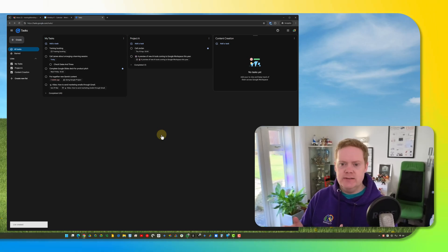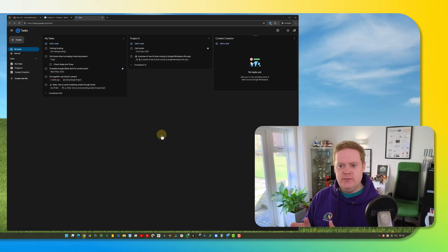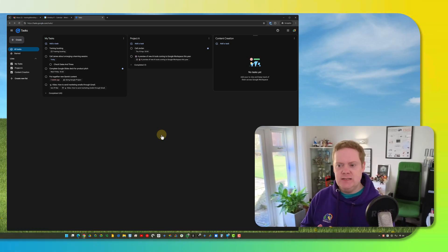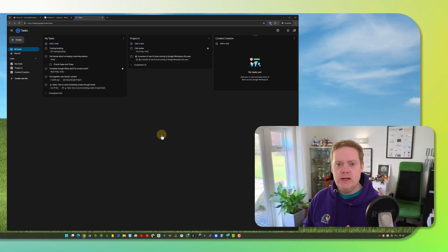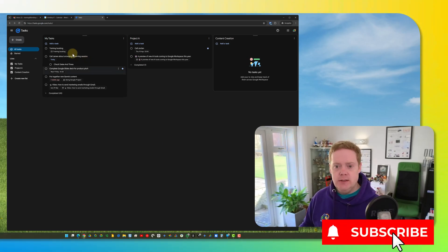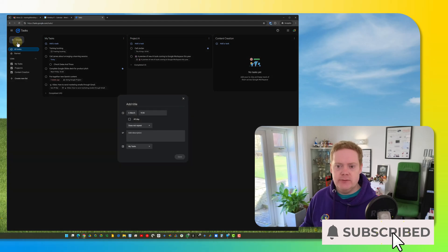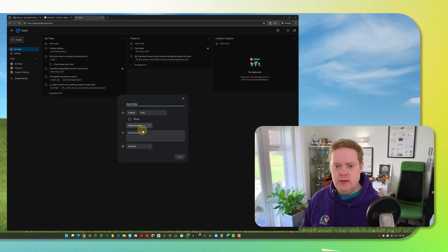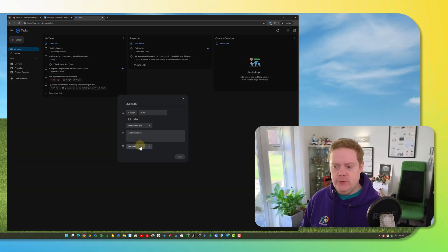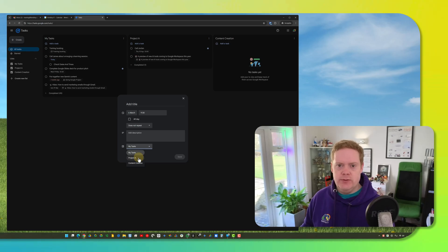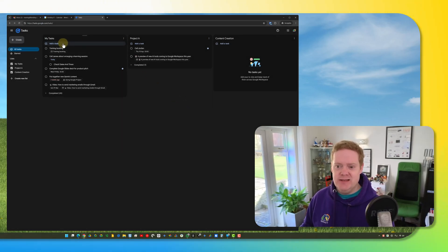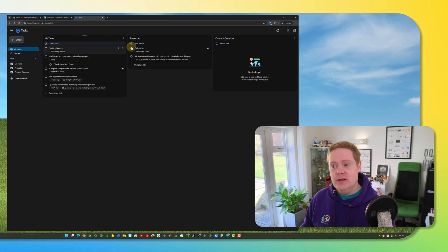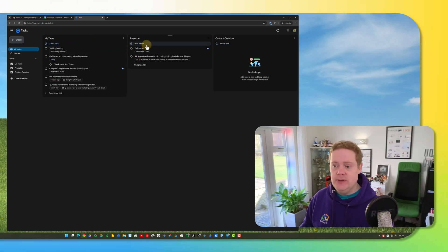You can separate your tasks into lists and with this view it makes it really easy for you to see all your lists and all your tasks. To create a new task a few ways you can do it. You can hit the Create button in the top left hand corner and give the details but you need to remember on this one to select which list you want the task to appear in.